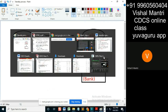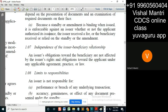The two relationships are totally separate from each other. That's the meaning — towards the applicant under the application, these are not affected by issues of rights and obligations towards the applicant under any applicable agreement, practice, or law.